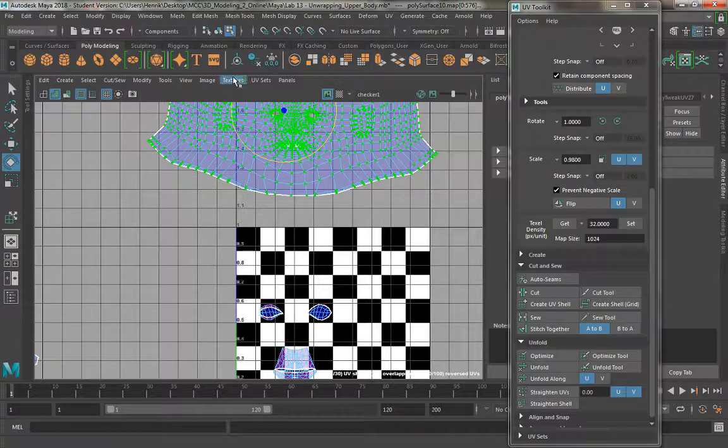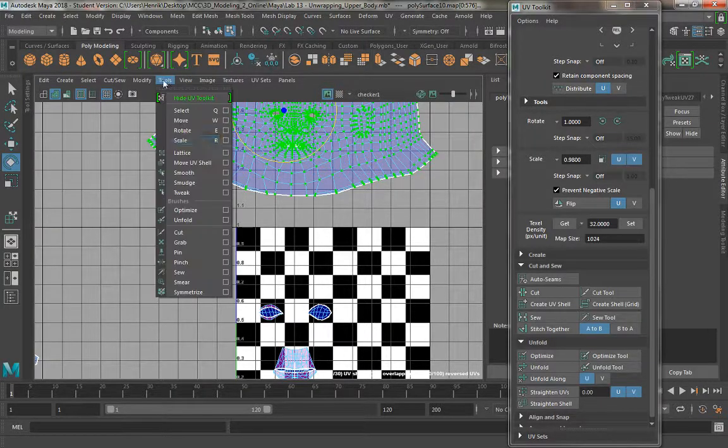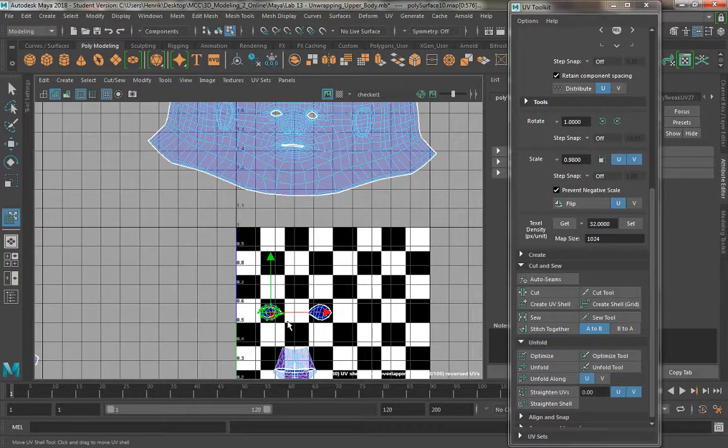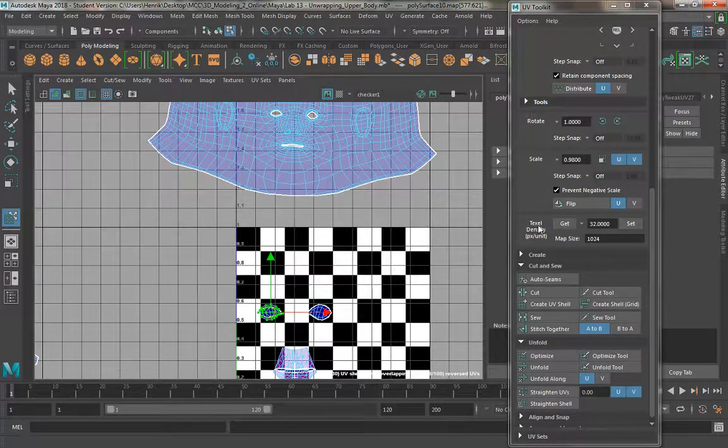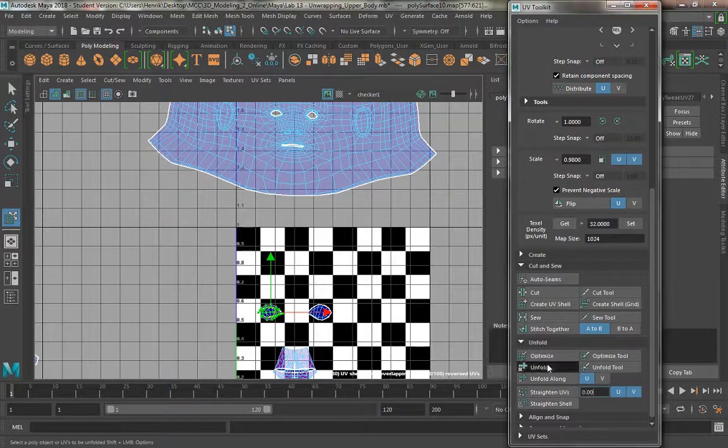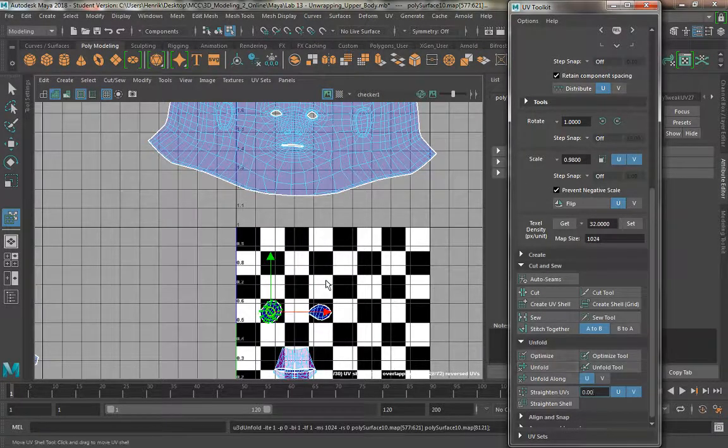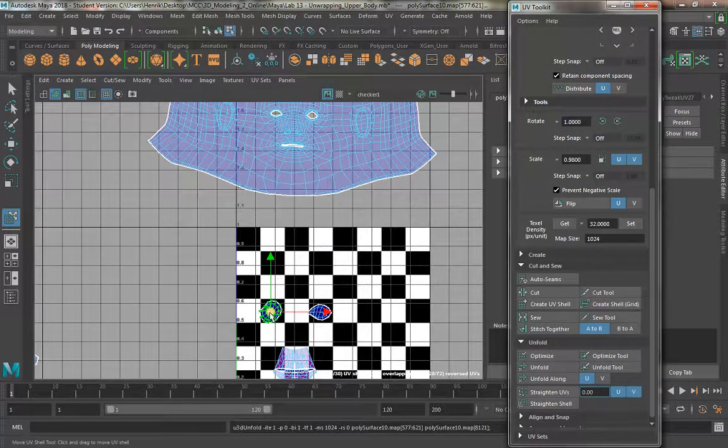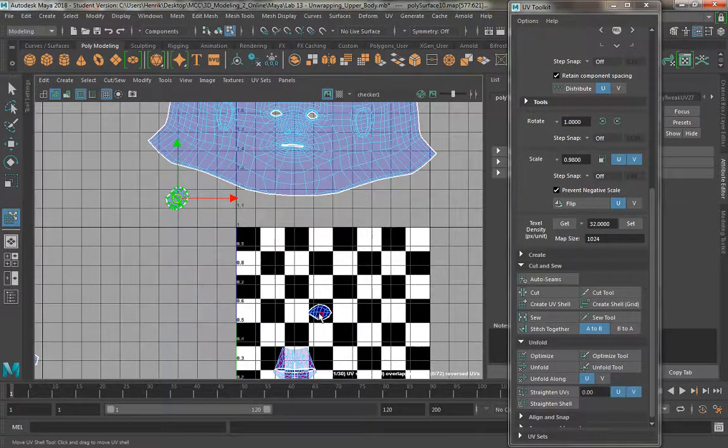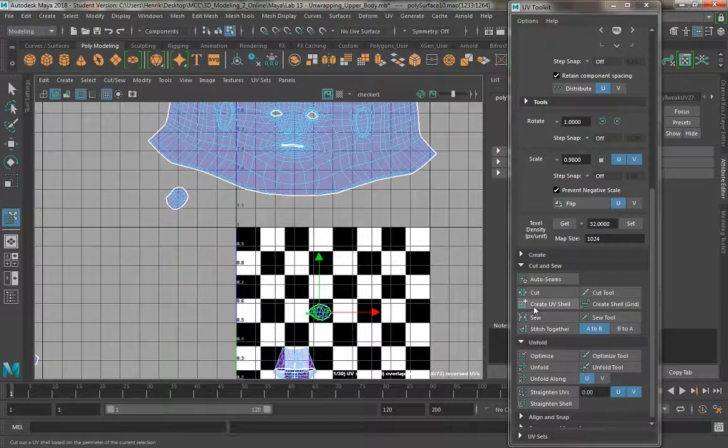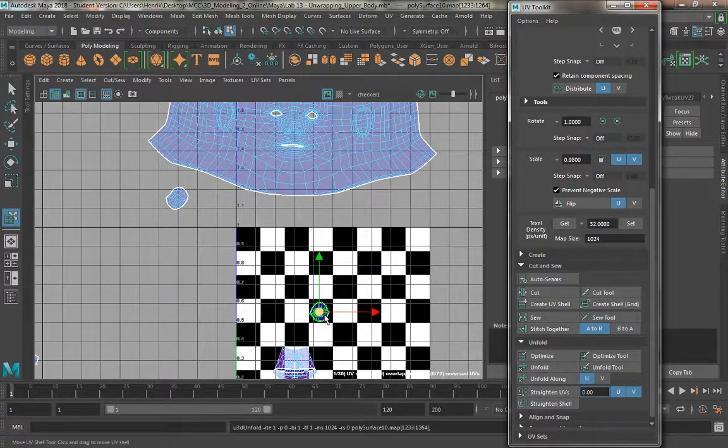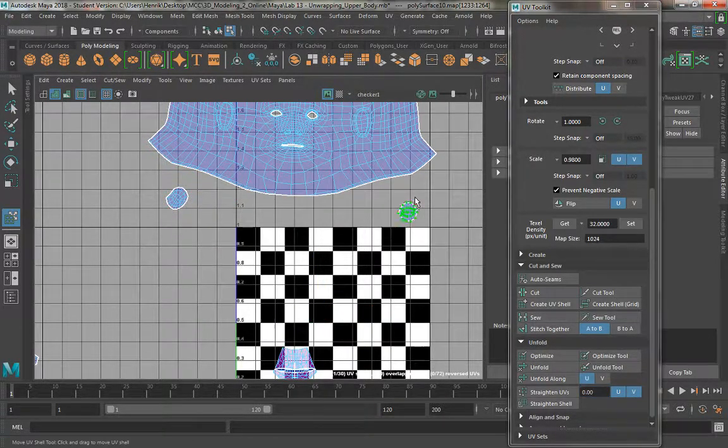Again, Tools, Move UV Shell Tool. I'm going to select this part and run an unfold, then drag this off. I'm going to do the same thing, unfold, and then drag this one off.